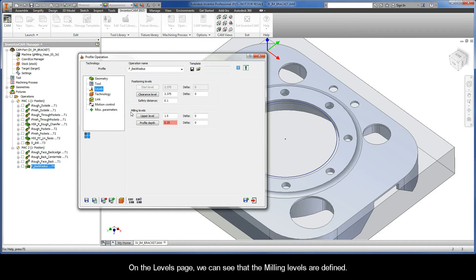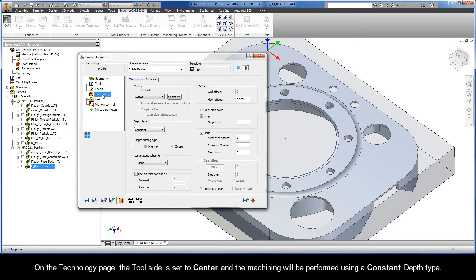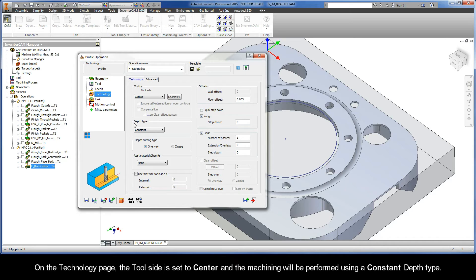On the Levels page, we can see that the milling levels are defined. On the Technology page, the Tool side is set to Center, and the machining will be performed using a constant depth type.